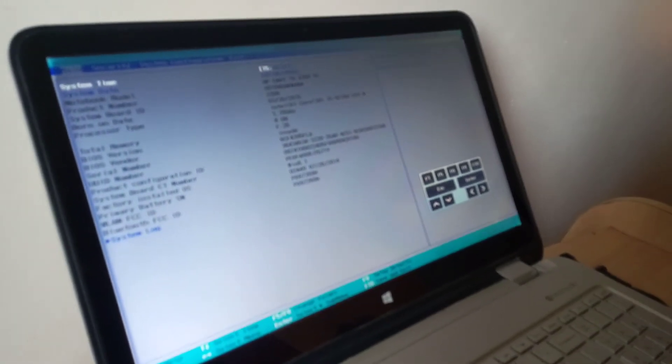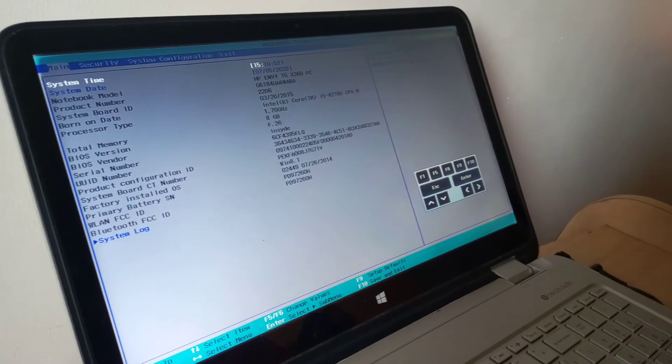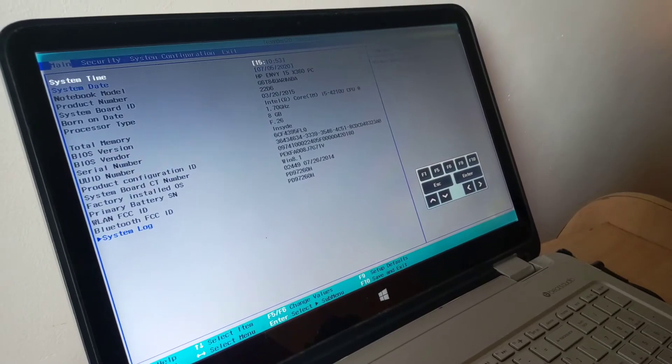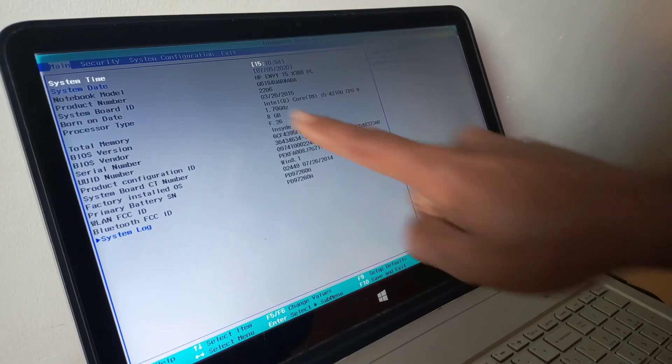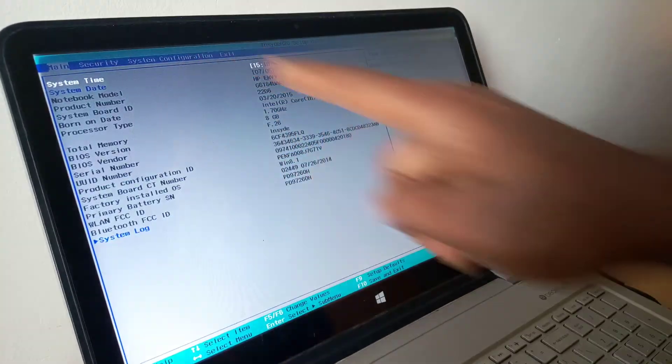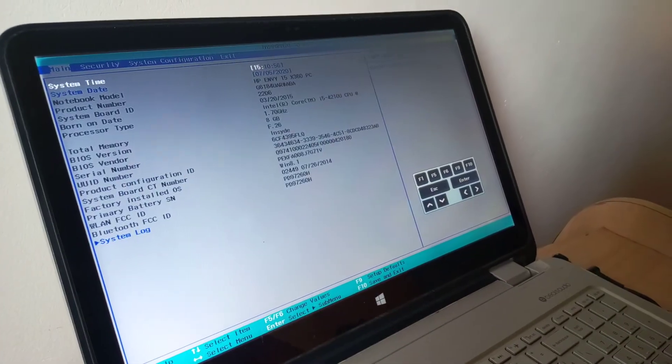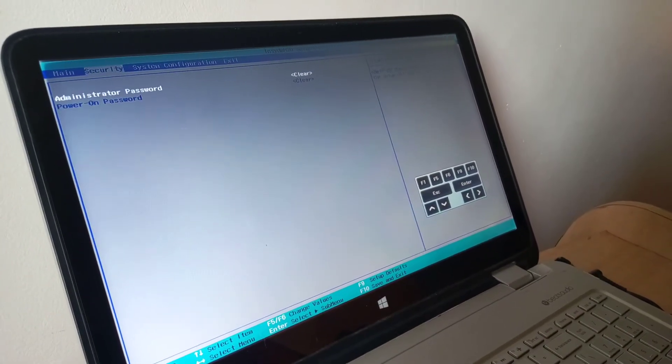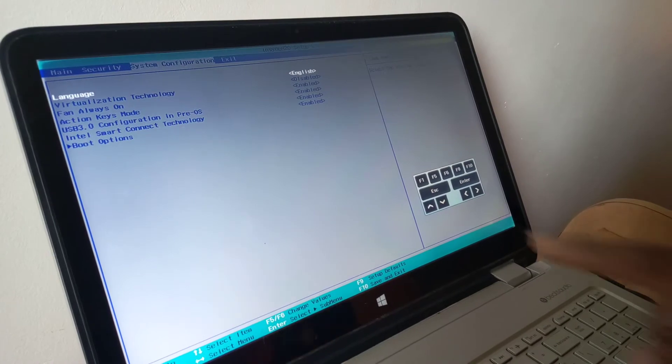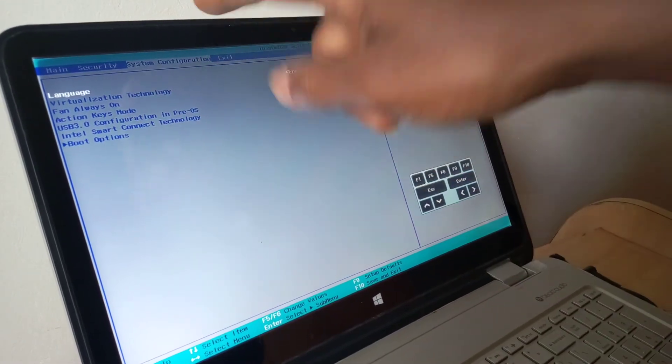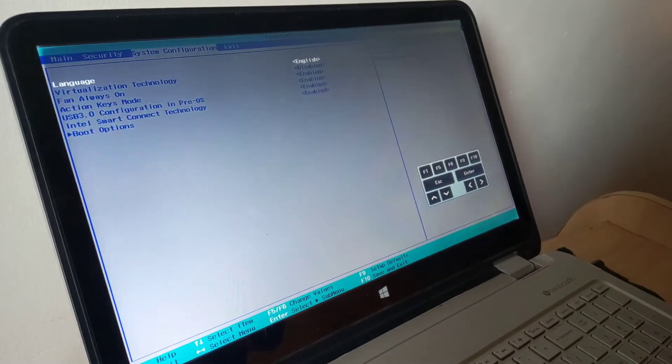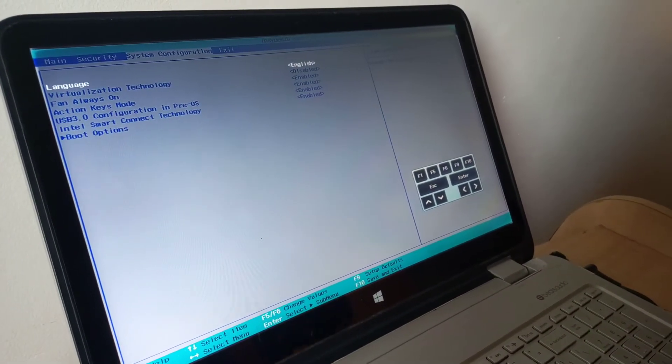When you go to the BIOS system, I want you to go to boot configurations. I'm going to click the arrow keys to go to boot configurations. When you reach here, I want you to go down and click boot options.